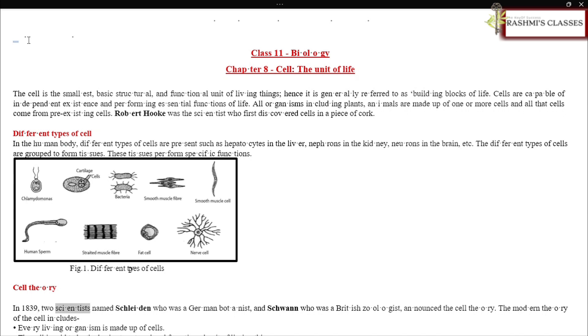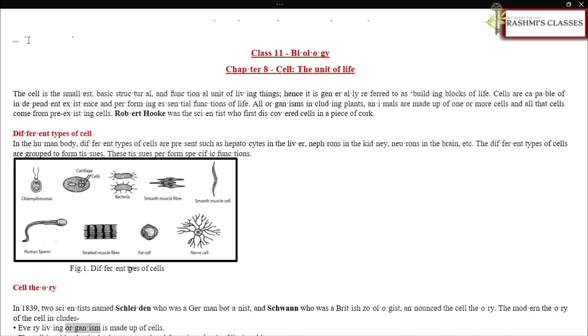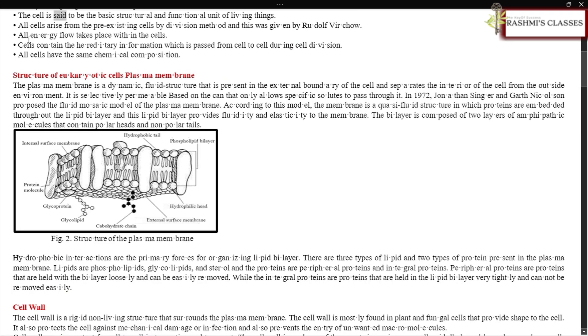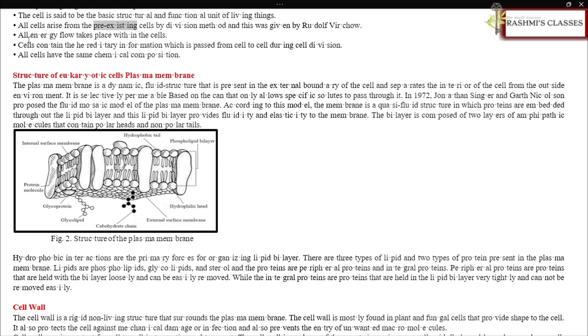In 1839, two scientists named Schleiden, who was a German botanist, and Schwann, who was a British zoologist, announced the cell theory. The modern theory of the cell includes: every living organism is made up of cells, and the cell is said to be the basic structural and functional unit of living things.